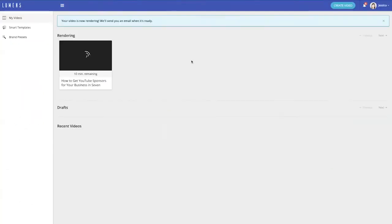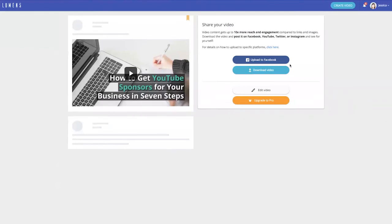Once it's done, you can view your final video and then choose to upload straight to Facebook or download it if you want to use the video somewhere else.